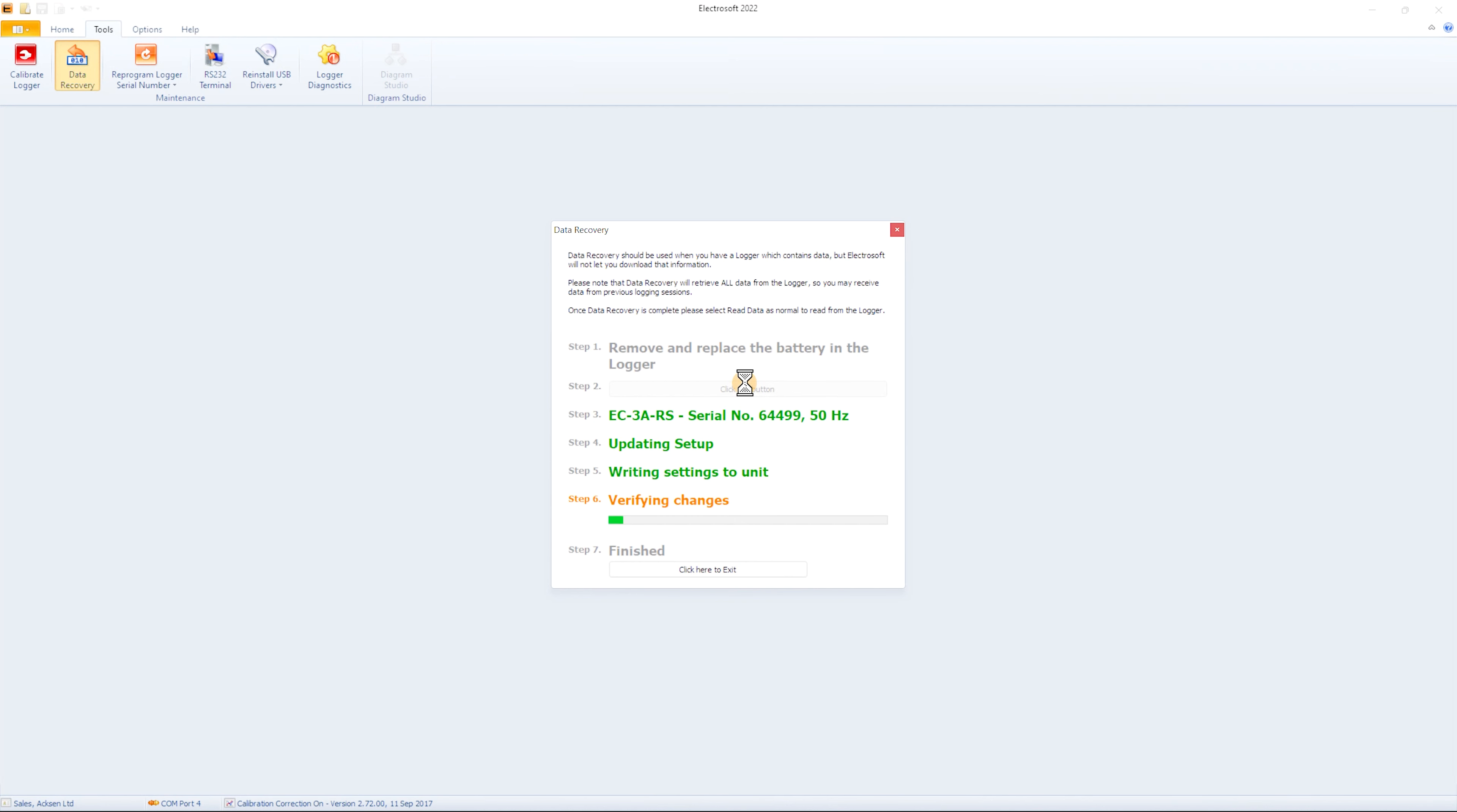This retrieves all data from the ElectRecorder so it may display voltages or currents from previous logging sessions. The changeover is often signified by a clearly visible step change in values. It can also show data that appears to have been recorded in the future.